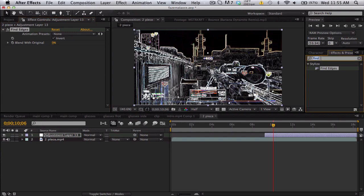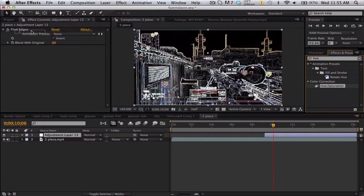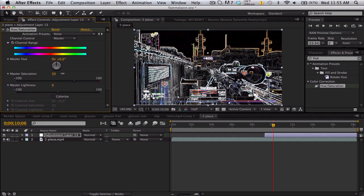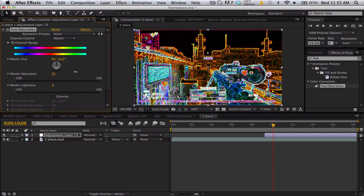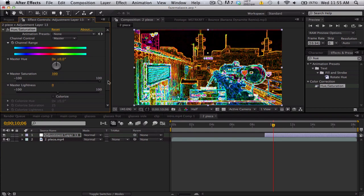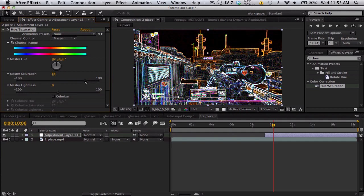So search up hue and saturation, put that before your edges, and bump up the saturation a lot until you get some colors. I used about 75 for this, so just kind of find a nice balance because you don't want to go too far because then it just looks kind of gross.